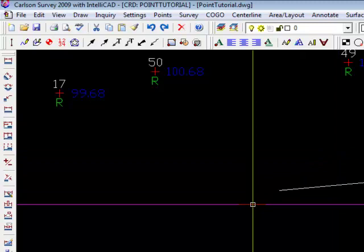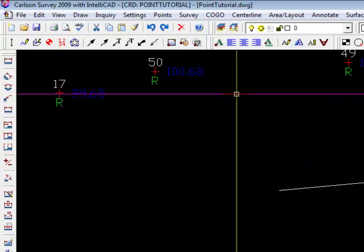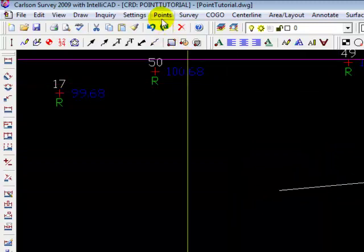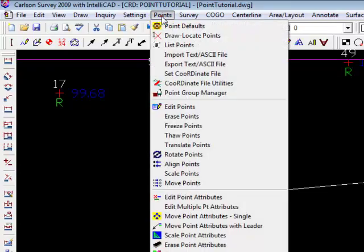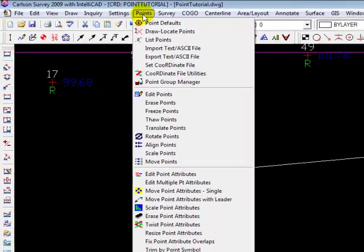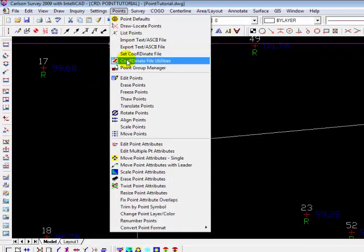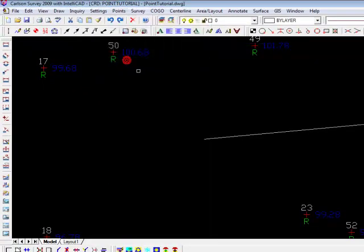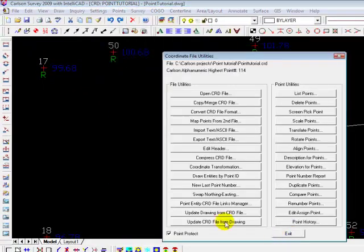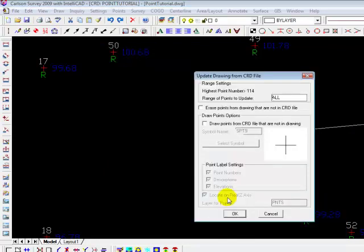We're going to now go back and use one of the things that we talked about earlier. We're going to go back to the points menu, coordinate file utilities, and we're going to say update the drawing from the CRD file.